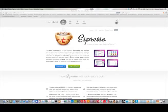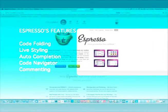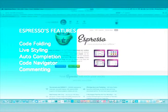Expresso is a great web editor that is very useful for streamlining your workflow as a web designer. Expresso has some great features such as code folding, live styling, auto-completion, a code navigator, and a commenting button.